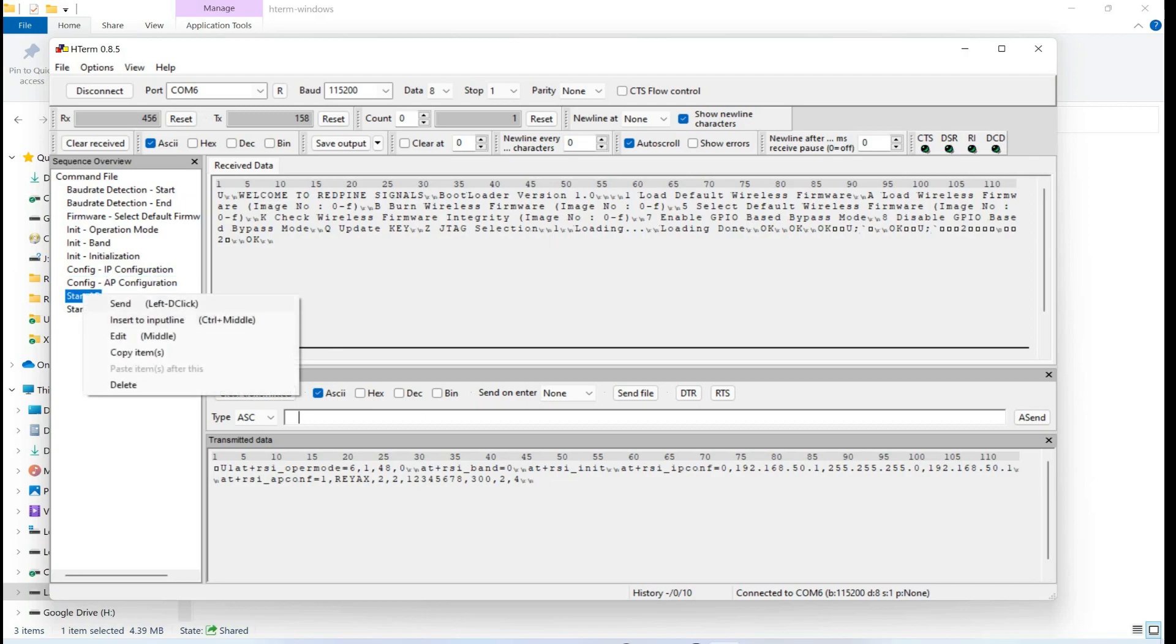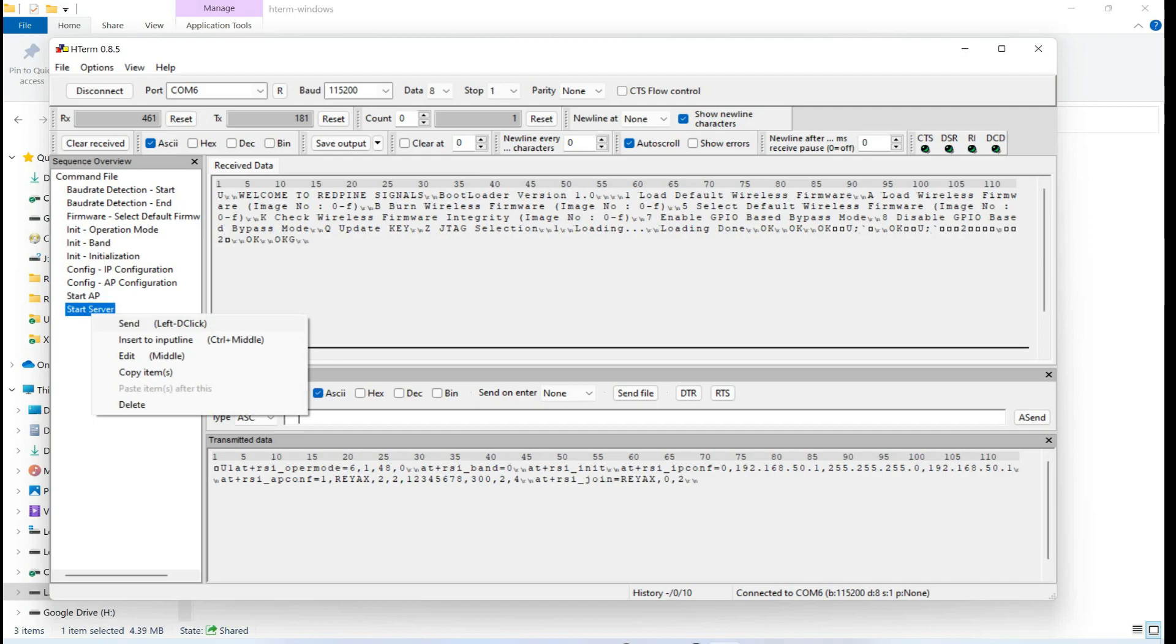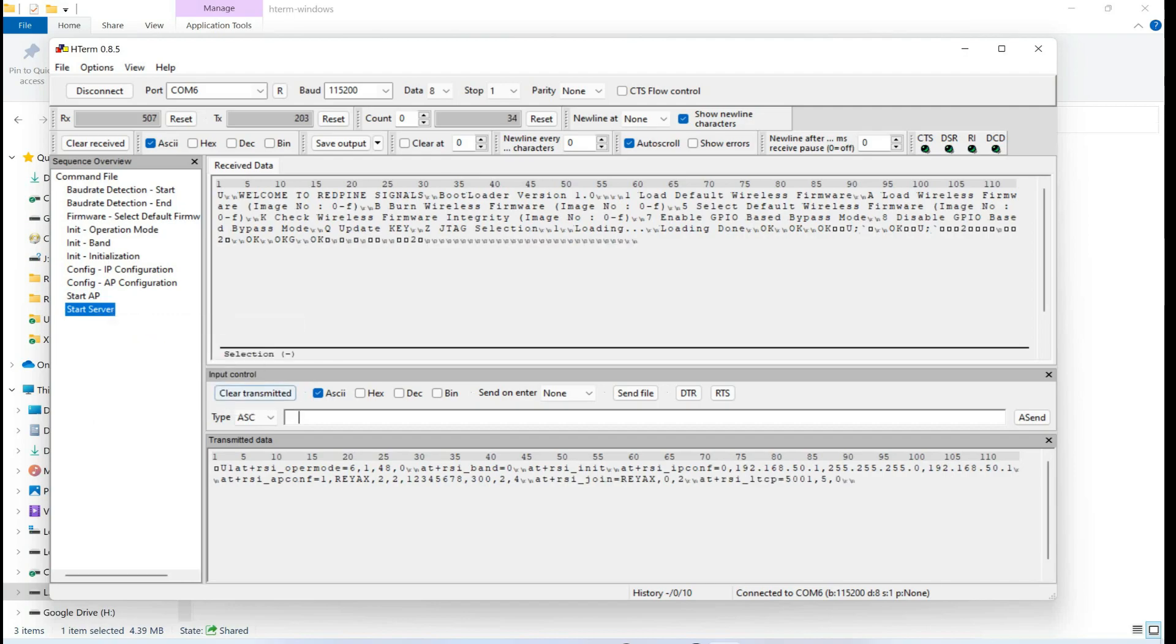Now we are going to start by sending a start AP command to start our access point mode. And in the last we are going to start our server command. Okay so that's it for how you can create an access point for our module.